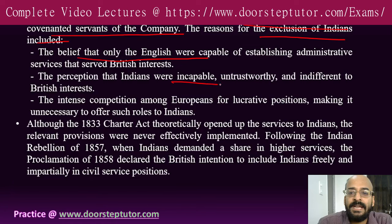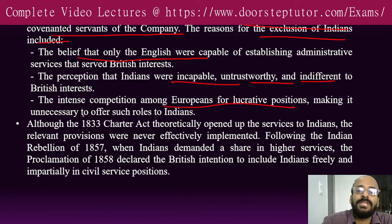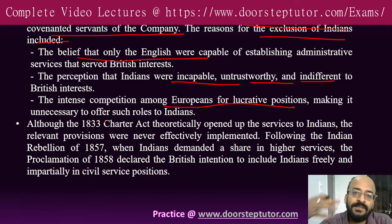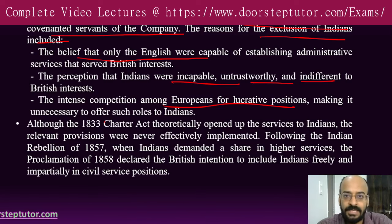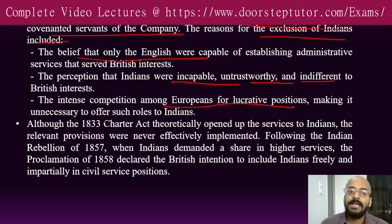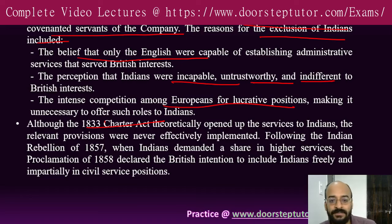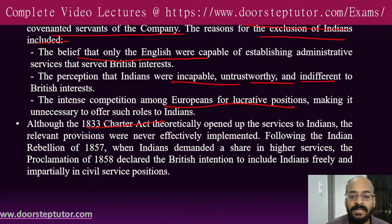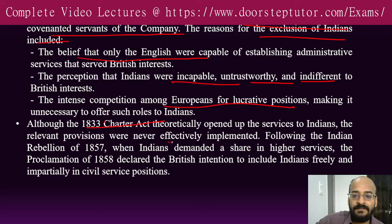Reasons for excluding Indians included the belief that only the English could administer India better, the perception that Indians were incapable, untrustworthy, and indifferent, and intense competition among Europeans for lucrative positions making it unnecessary to offer such roles to Indians. Although the Charter Act of 1833 tried to open civil service exams to Indians, this was only on paper and was never effectively implemented.